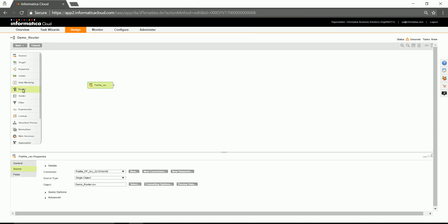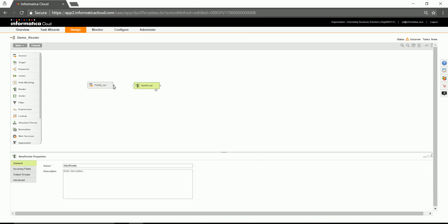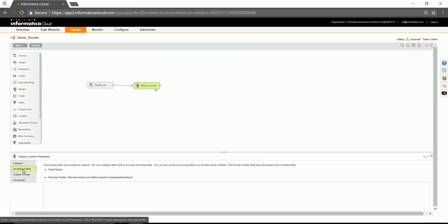Select the object. And select the router transformation. Link the output of the source to the router transformation. Provide a name for the router transformation here.